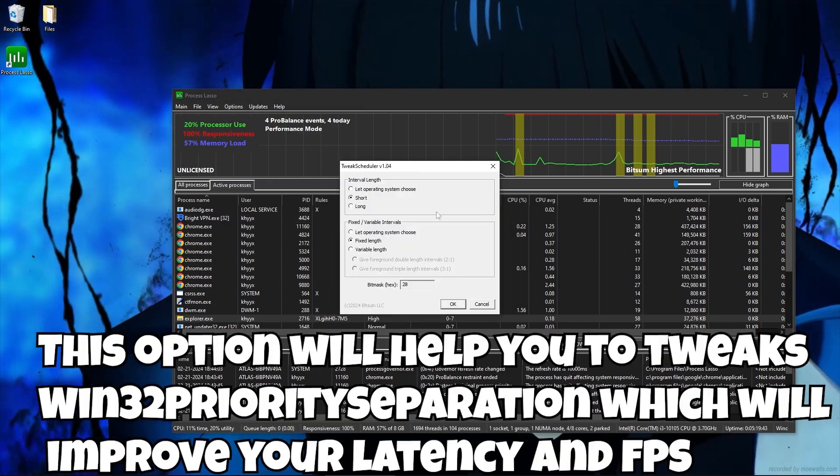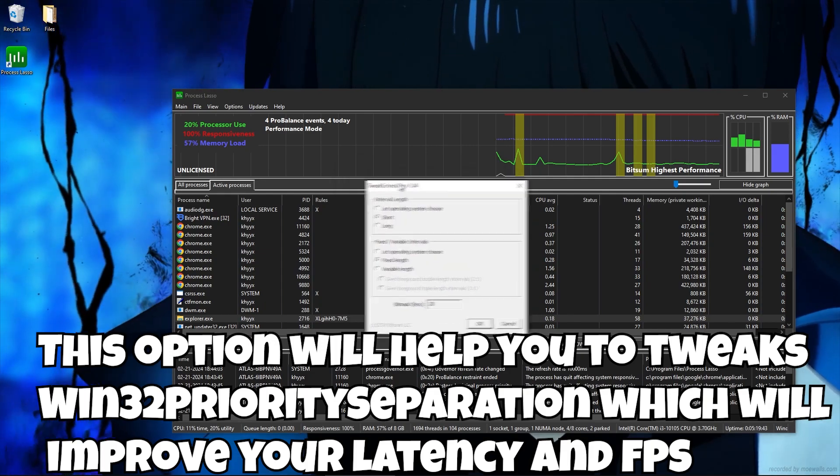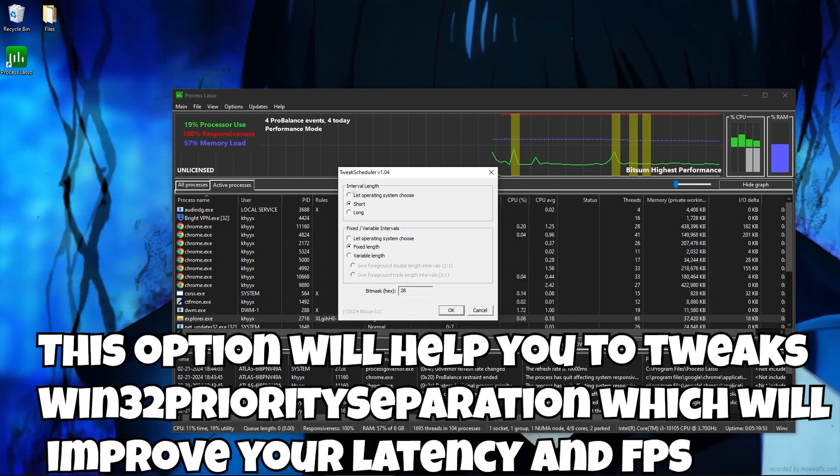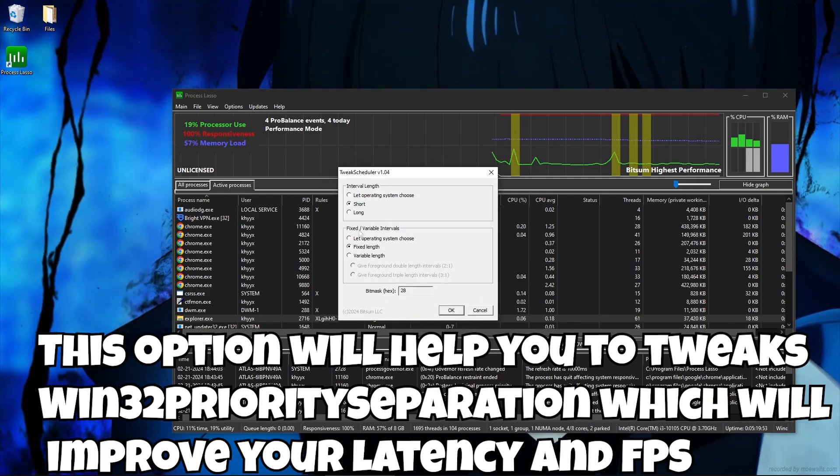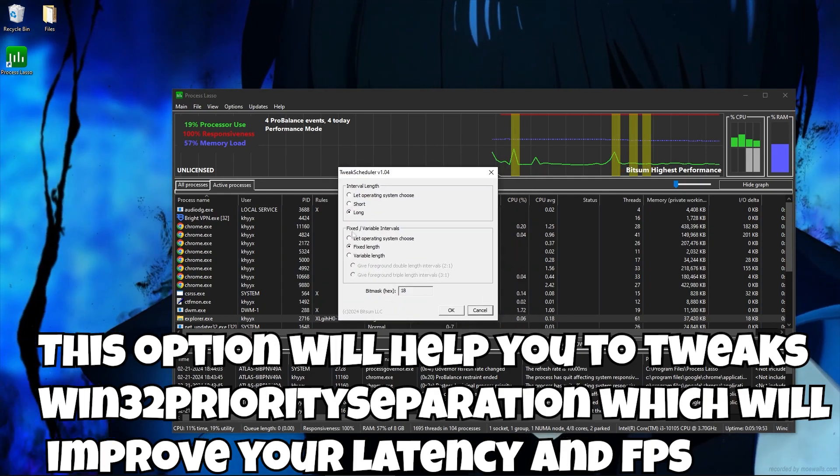This option will help you to tweak SWIN 32 priority separation which will improve your latency and FPS.